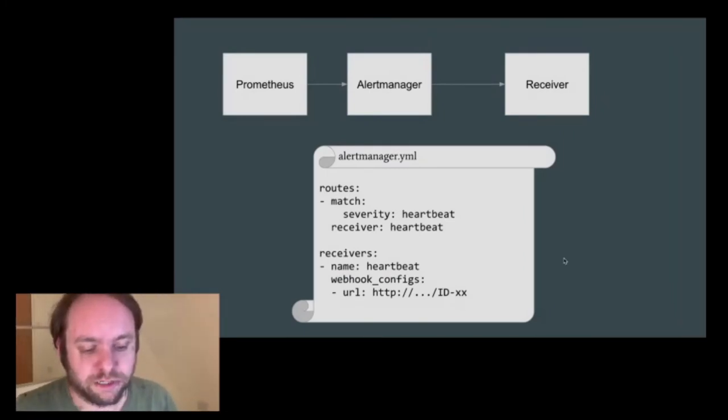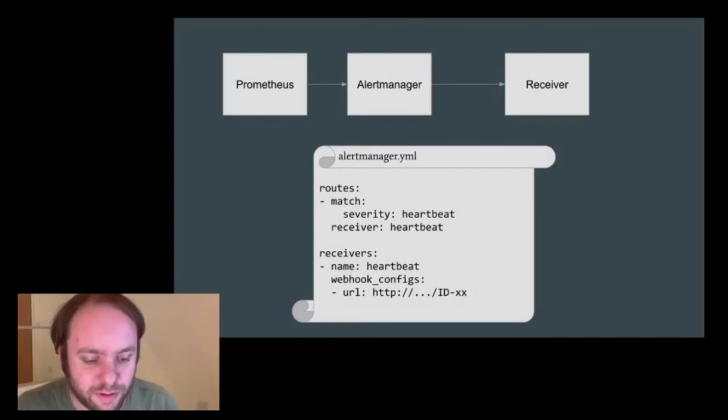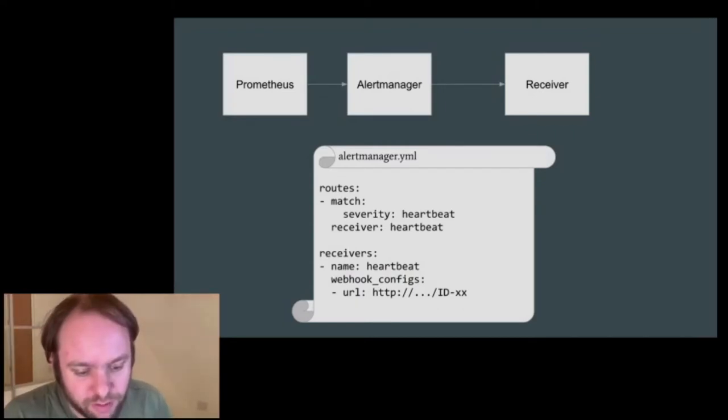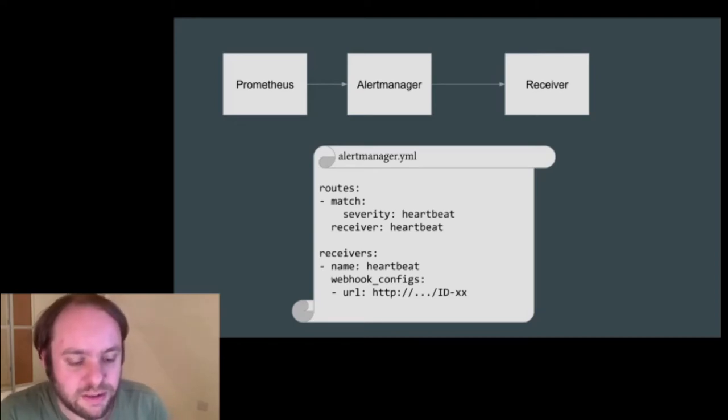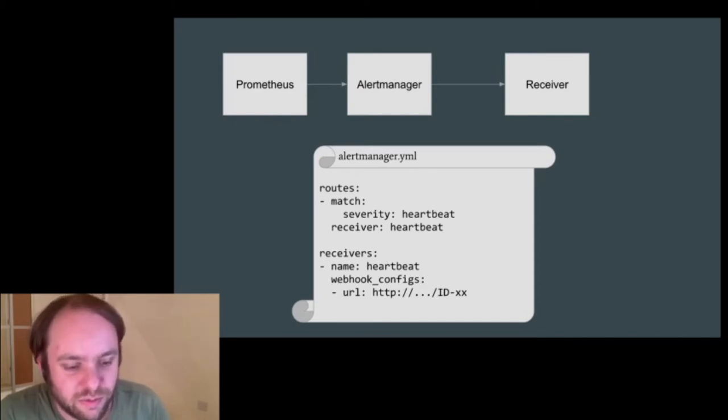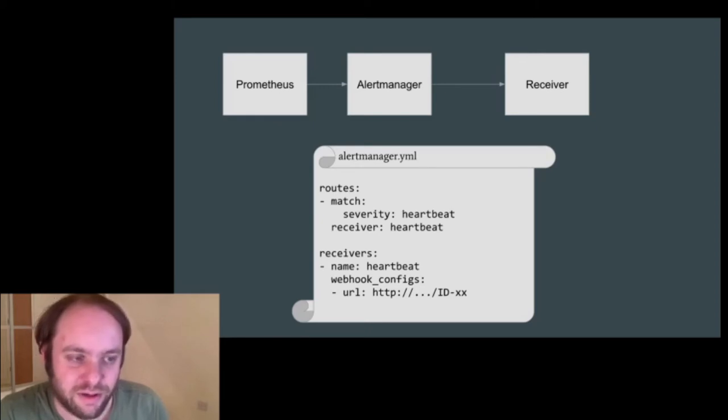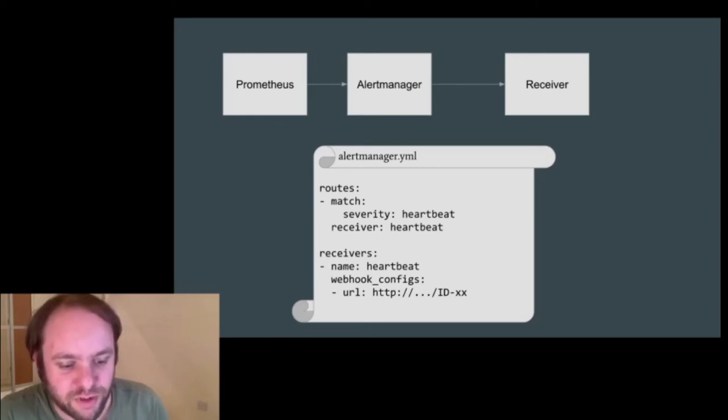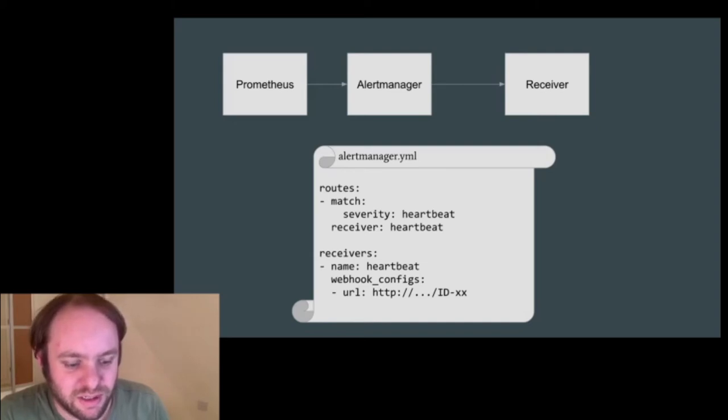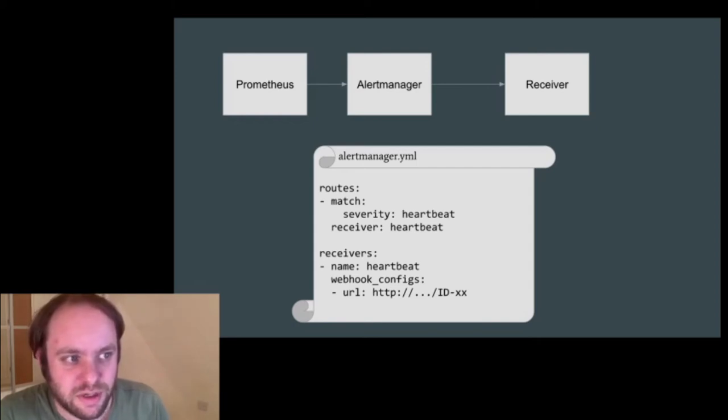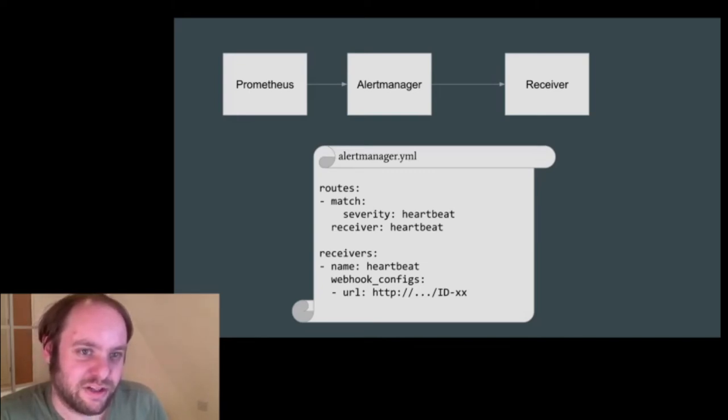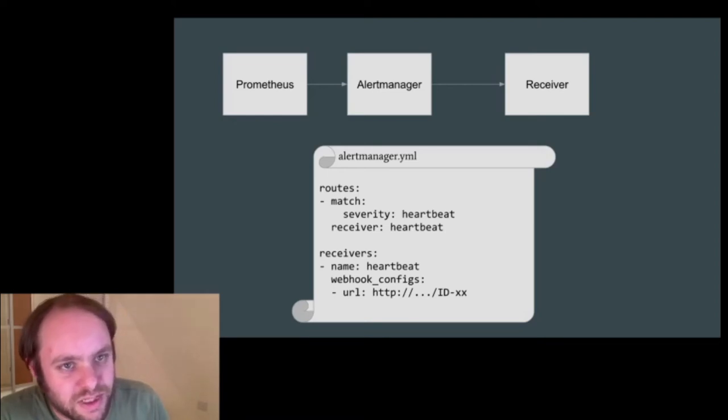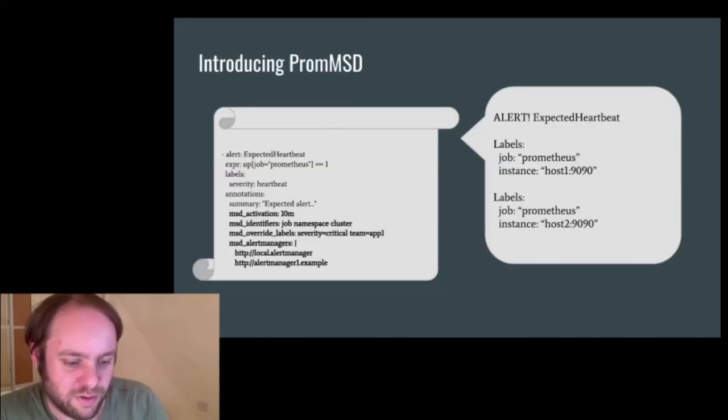So let's look at how we actually set up alert manager to talk to our heartbeat receiver. In the alert manager config, we have a route that matches a label of severity heartbeat, and then sends that to a particular heartbeat receiver. And you'll see, in this example, the URL has an ID in it, which would be team-specific or specific to each Prometheus instance that is monitored by the receiver at the other end. Which unfortunately then means that this alert manager file needs to have every ID for everything that is monitored in it. It's yet another moving part, essentially.